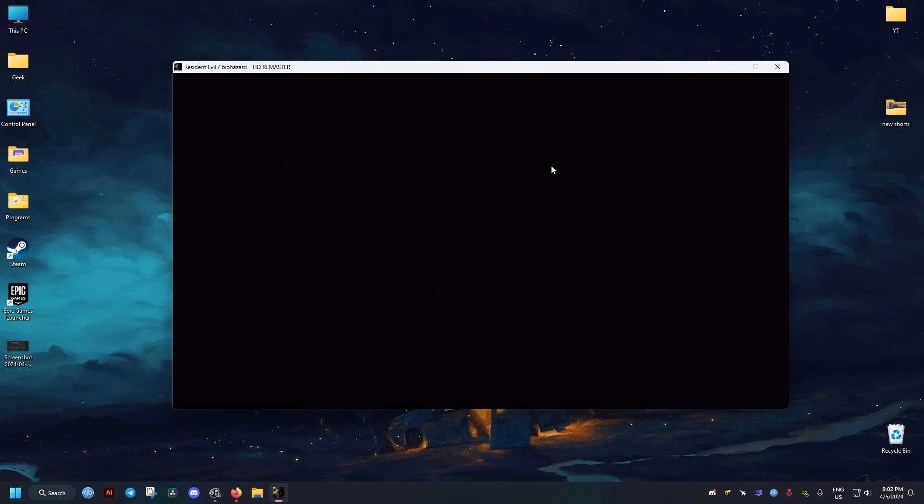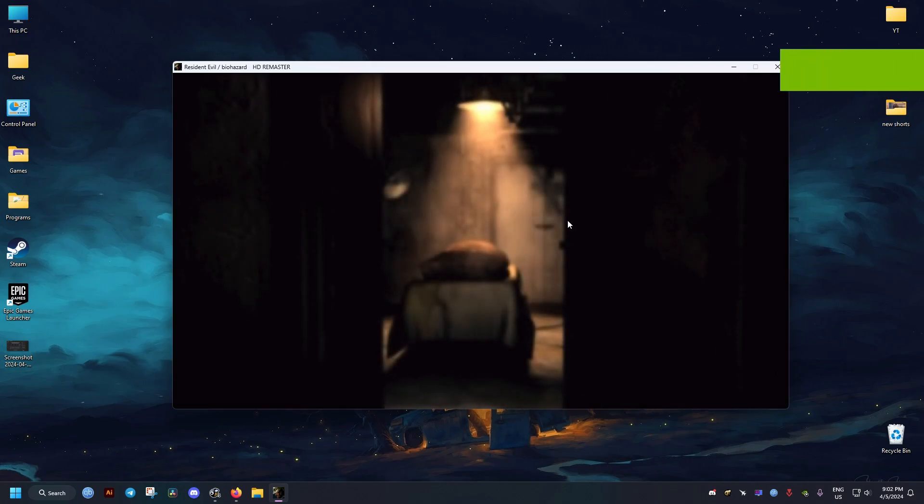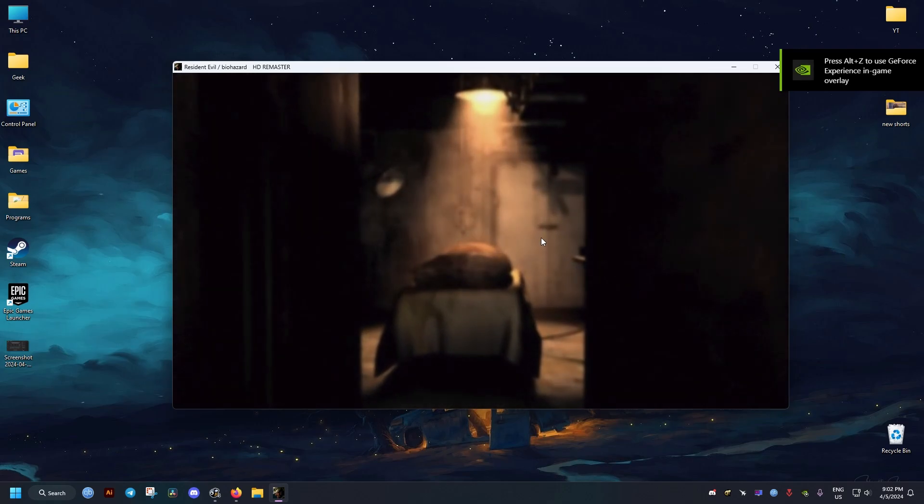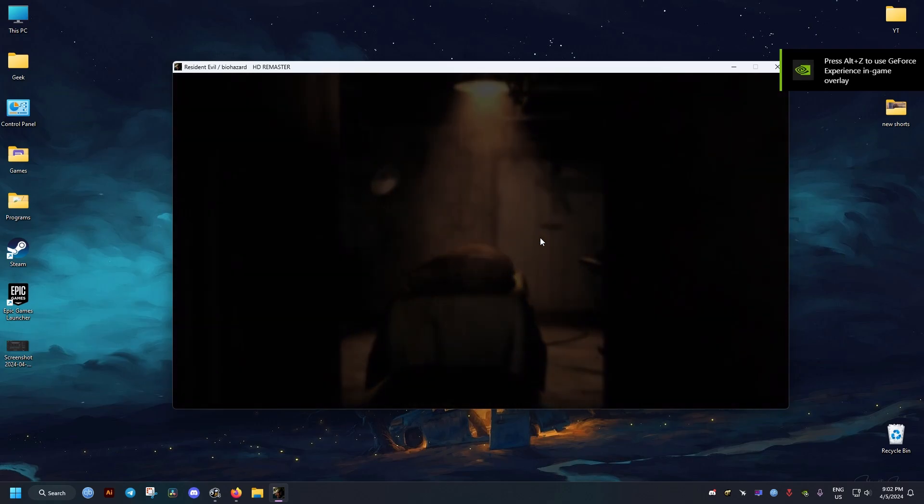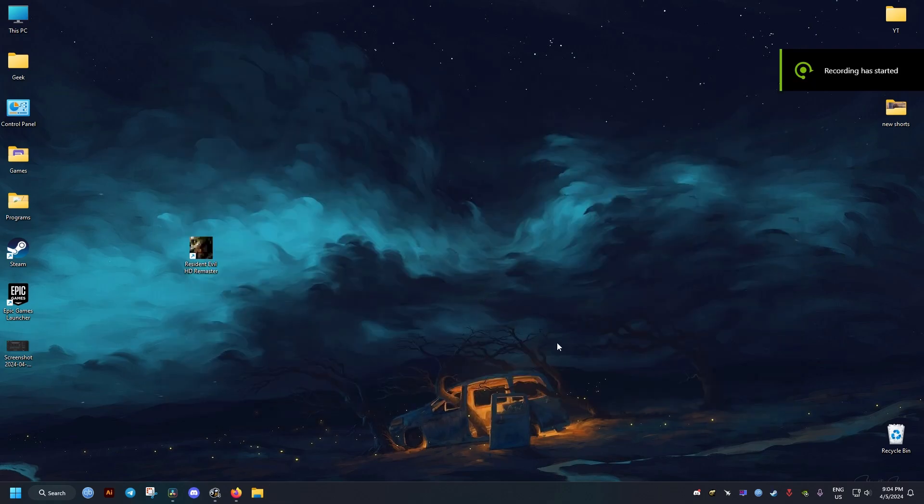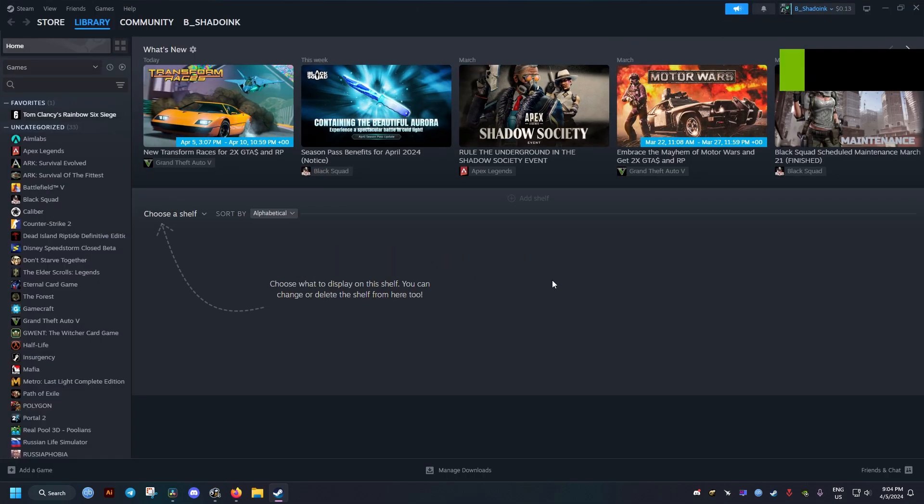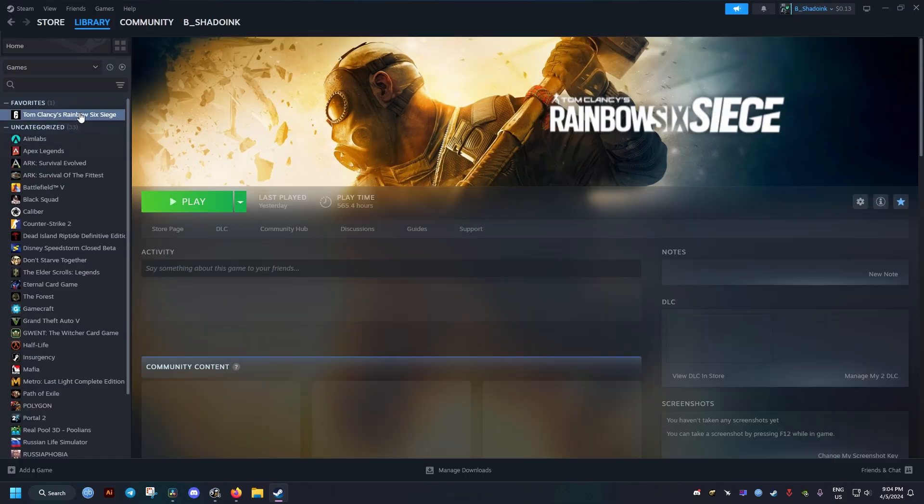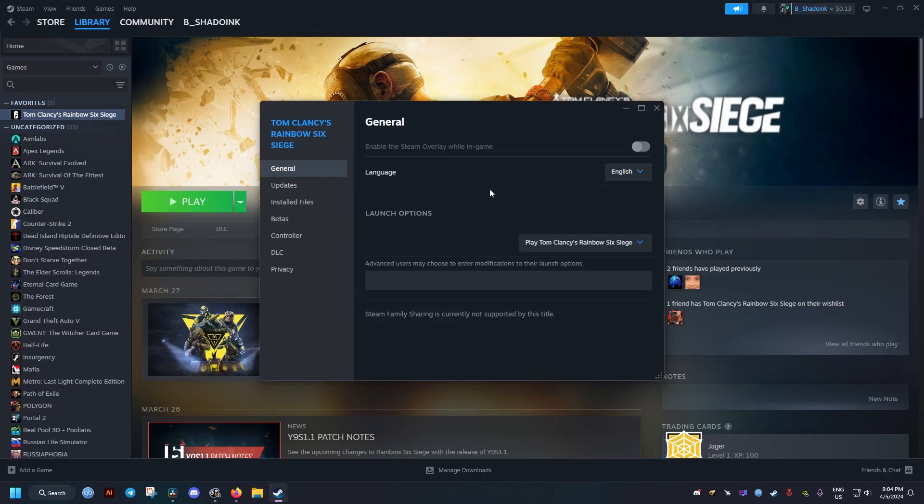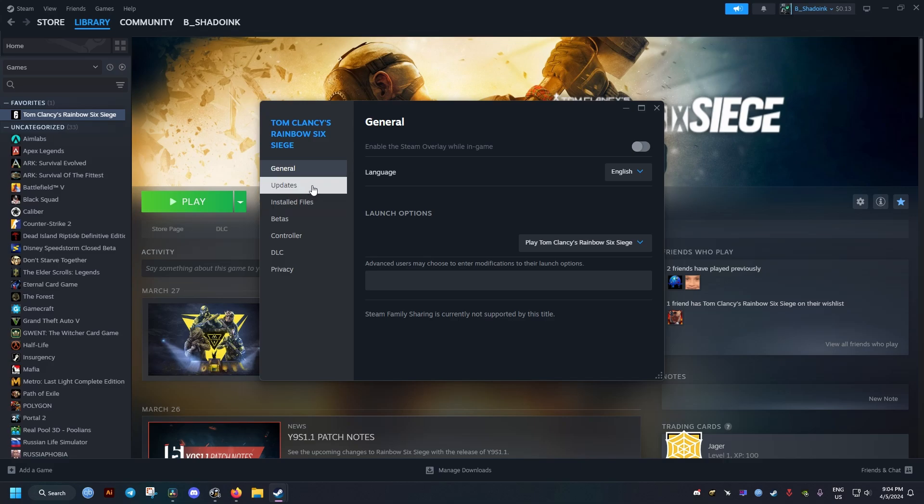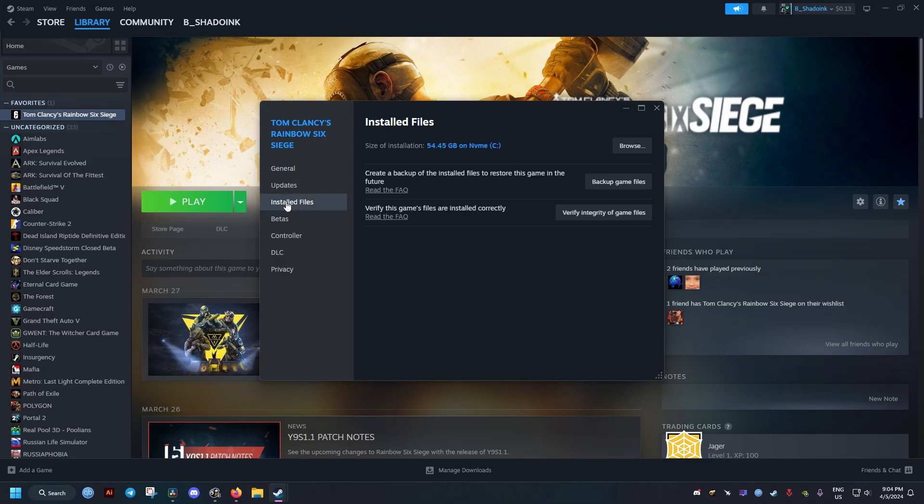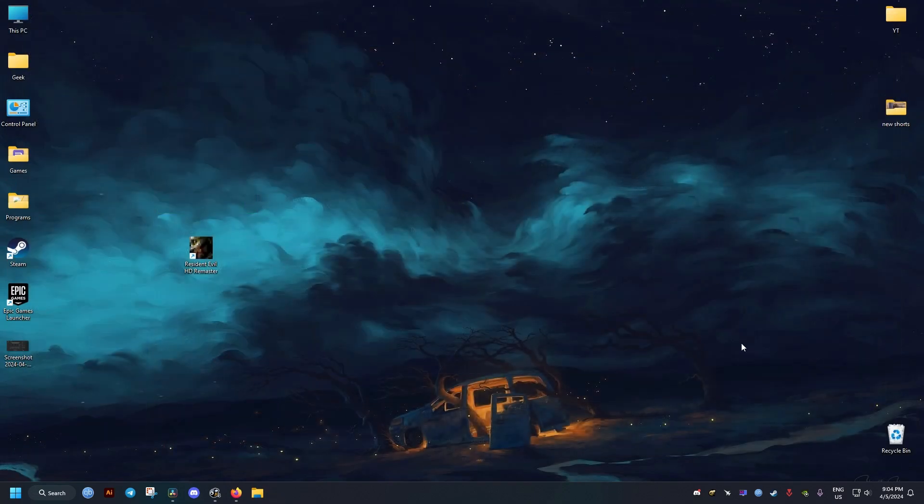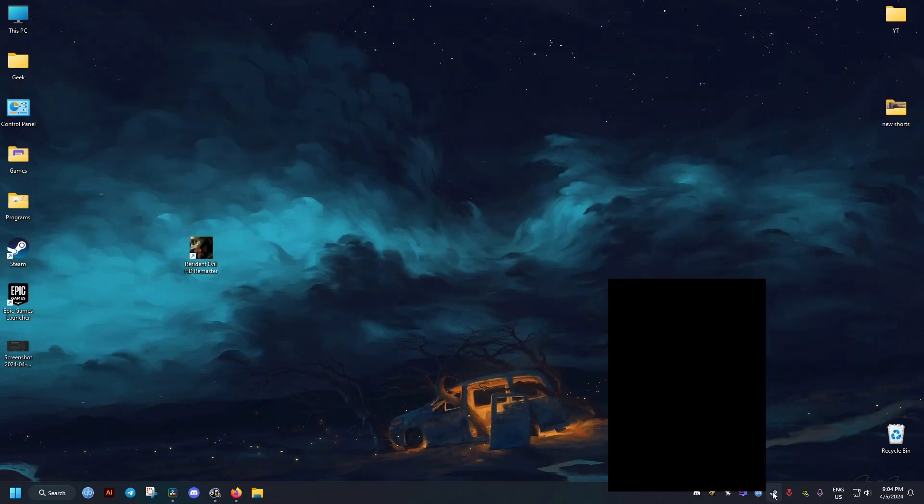Now for the Steam version of the game, a fix you can do is first opening Steam. I'll show you an example here. Since I don't have the game on Steam, I have this game installed right here. So we go to properties and then installed files. In the installed files tab here, we click on verify integrity of the game files. That should fix the issue.